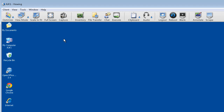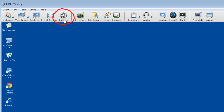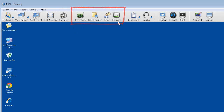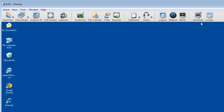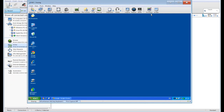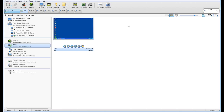Scale to fit is particularly useful when remote controlling very high-resolution monitors or multi-desktop computers. Full screen mode allows us to view the system full screen on our desktop. We can also take a quick screen capture to visually record any messages reported on the computer. We have inventory, file transfer, chat mechanisms, an execute command to launch applications remotely, clipboard, audio monitoring for two-way chat, and system tools including logout, reboot, blank screen, and screen annotation. We'll go through some of these in detail as we progress through this tour.